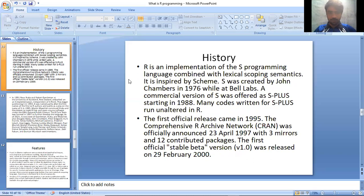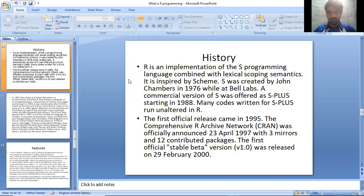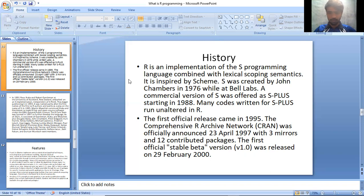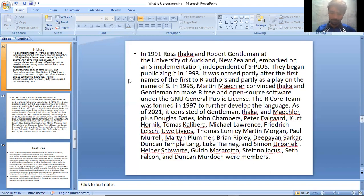History: R is an implementation of the S programming language combined with lexical scoping semantics inspired by Scheme. S was created by John Chambers in 1976 while at Bell Labs. A commercial version of S was offered as S-PLUS starting in 1988. Many codes written for S-PLUS run unaltered in R. The first official release came in 1995. The Comprehensive R Archive Network, CRAN, was officially announced on 23 April 1997 with three mirrors and 12 contributed packages. The first official stable beta version, v1.0, was released on 29 February 2000.